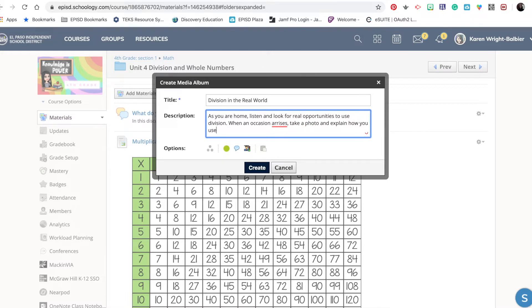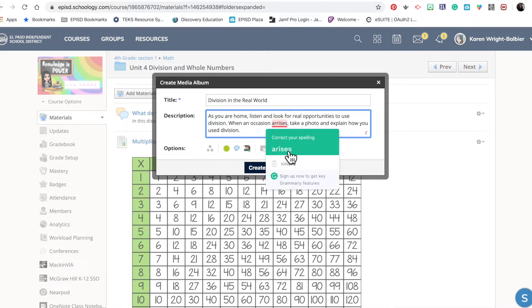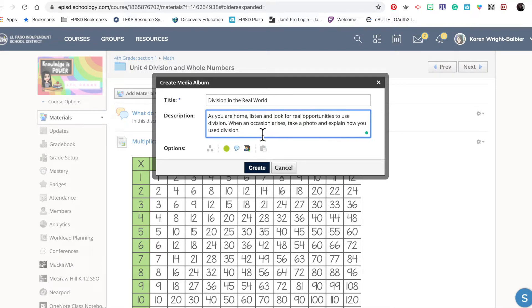There we go. I need to fix that spelling. 'Arises... how you used division to solve this problem.' All right.